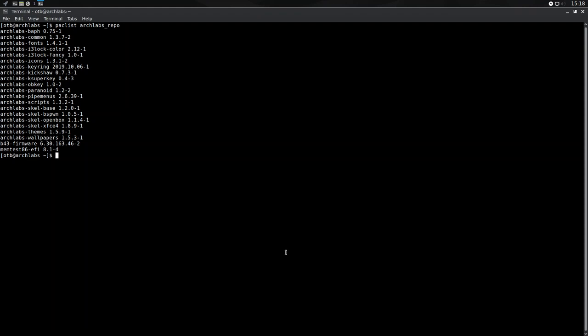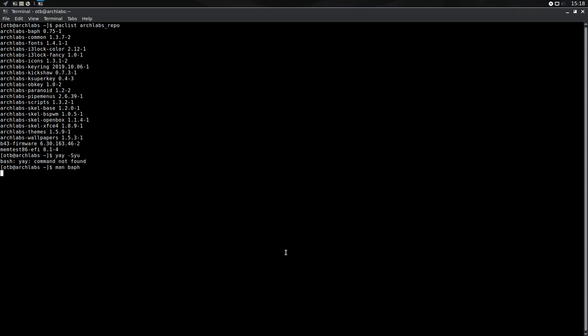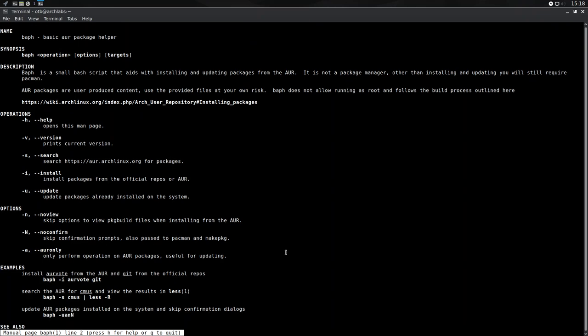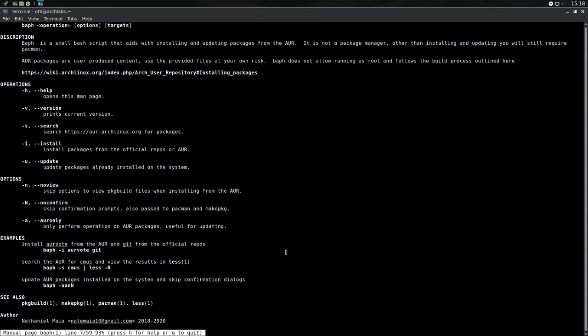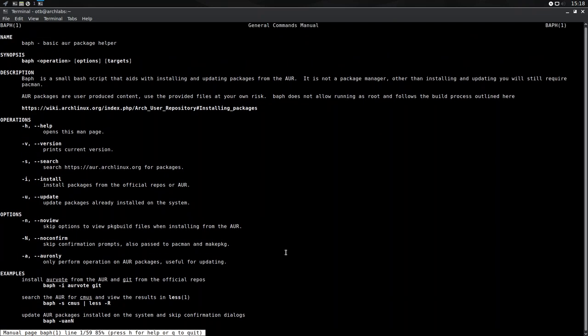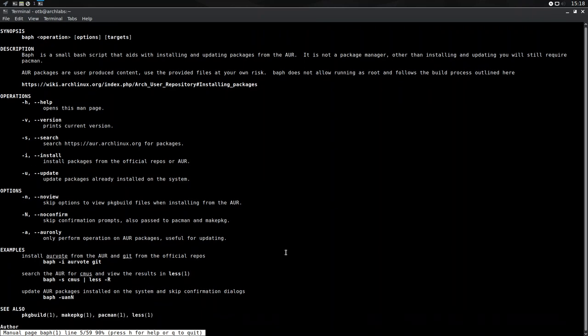I believe BAF is actually like an AR, AUR helper. I'll have a look in a minute because I presume Yay isn't actually installed on this system. But let's have a look and just check that out. No, Yay's not there. So we're going to have to use BAF if we wanted to install something from the AUR, like Yay. Not entirely sure how to do that. So let's see if it's got a man page. Yes, it has. It's an AUR helper. Or rather, it's a small bash script that aids with installing and updating packages from the AUR. It's not a package manager. Other than installing and updating, you'll still require Pac-Man. Yeah, so Pac-Man for your basic packages and BAF for your AUR stuff.